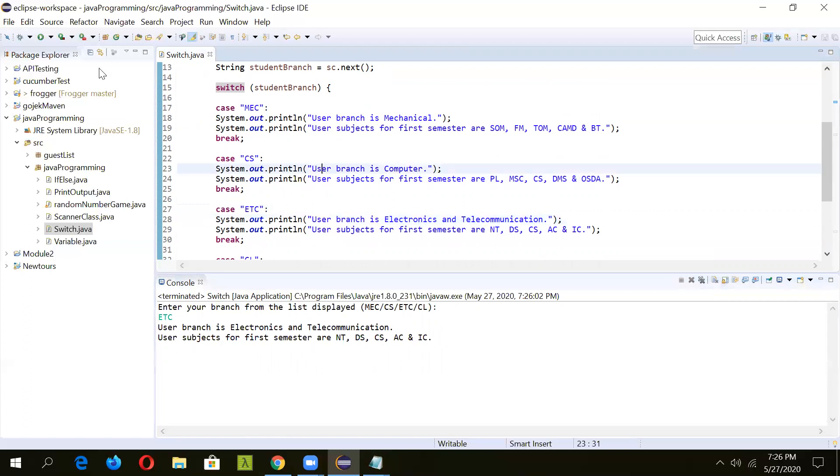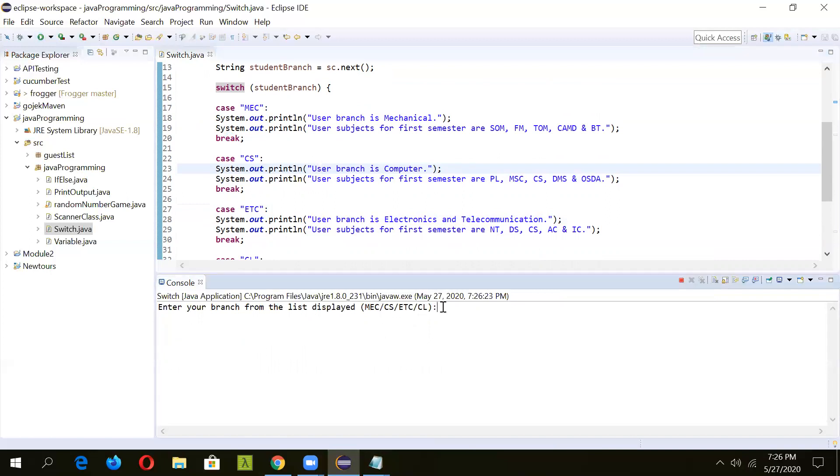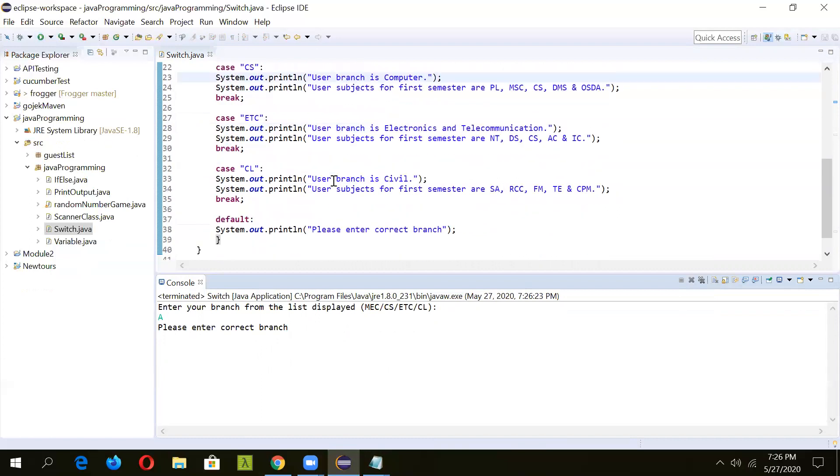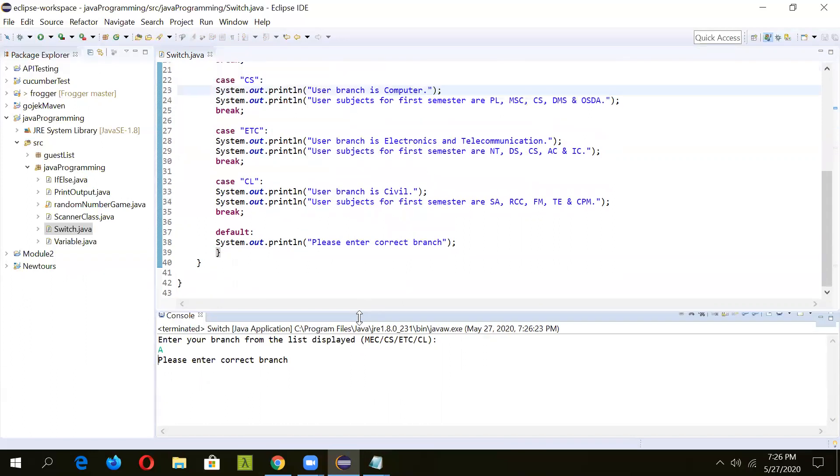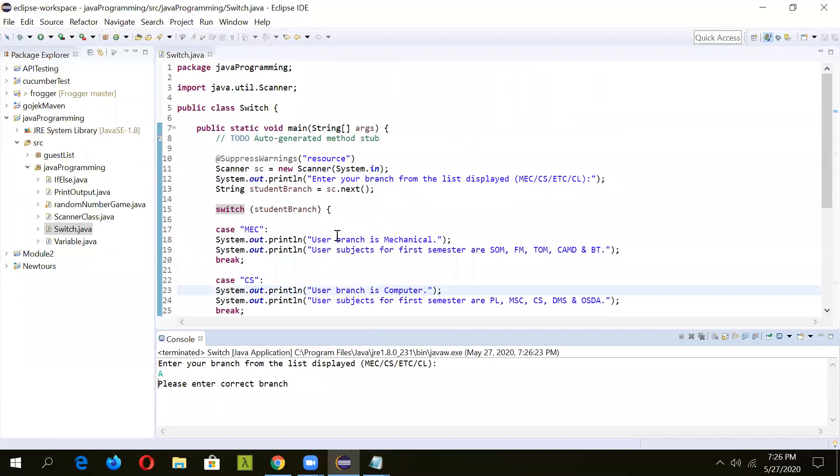Now we'll run it again and specify a value other than these four. If we give any garbage value, it is printing the default message that please enter correct branch. In this way we can see we can use this statement to compare the variable between multiple values.